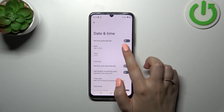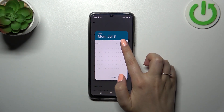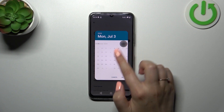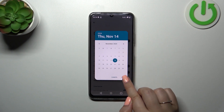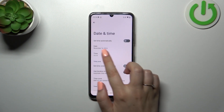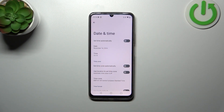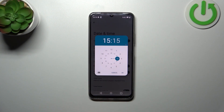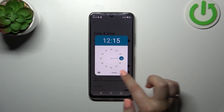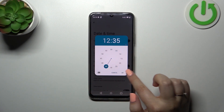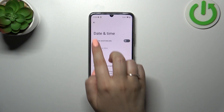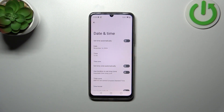Now we can freely tap on Date and from this calendar pick the date we want to use. Tap OK and it will be immediately applied. Same situation with the time — from this clock just pick it and tap OK, and it will immediately appear on the status bar.